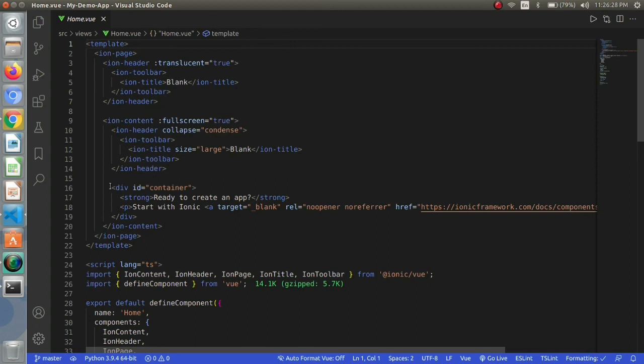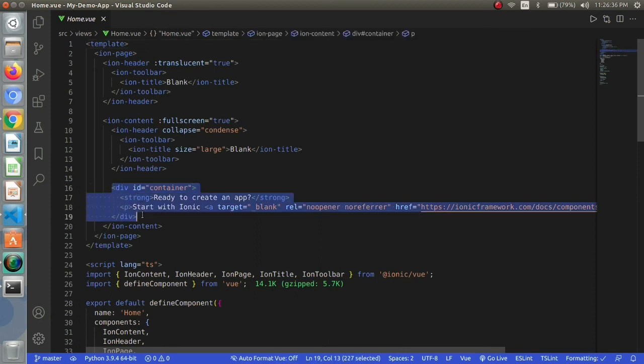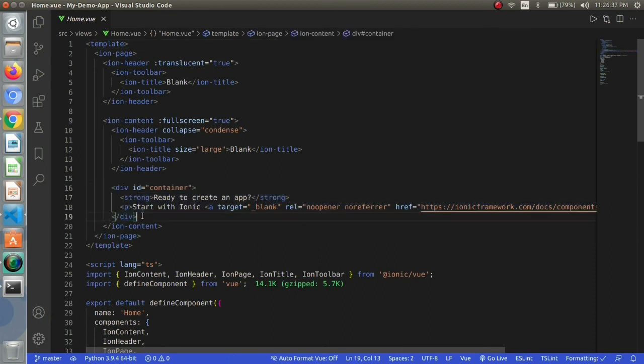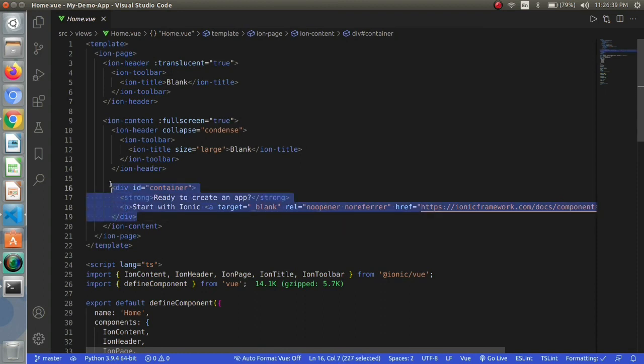As we discussed before, HTML, CSS and JavaScript are also in our ionic. This is the div which is a tag of HTML so we can use div as well.